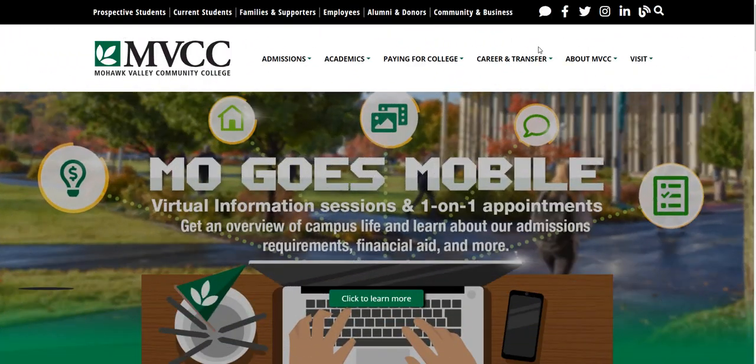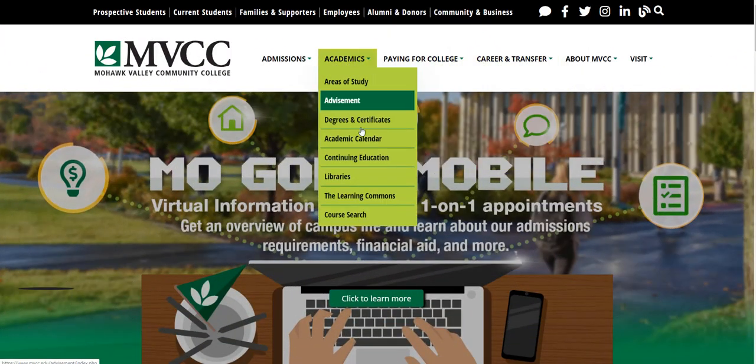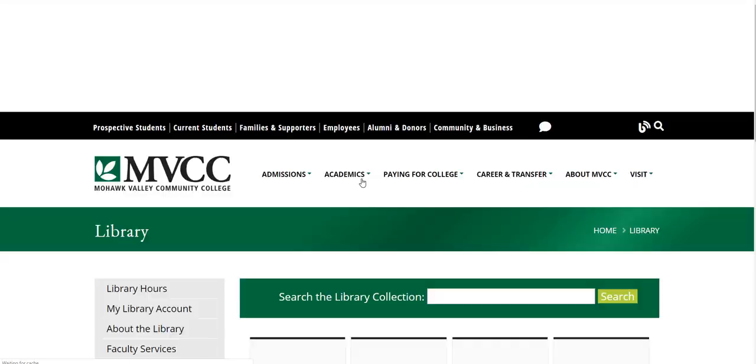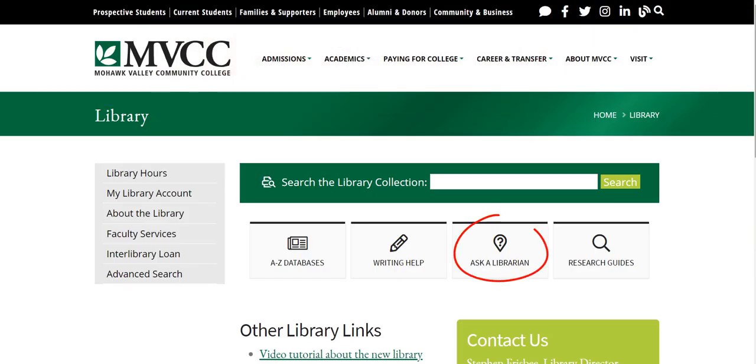To chat with a librarian online, go to the college website. Under academics is a link to the library and select ask a librarian.